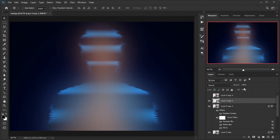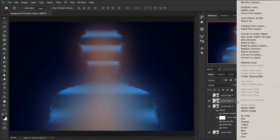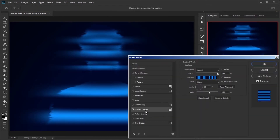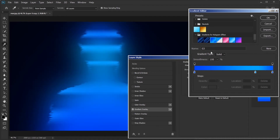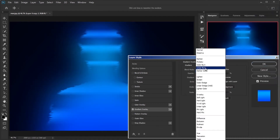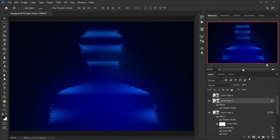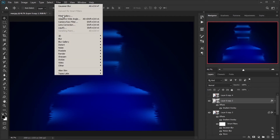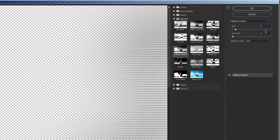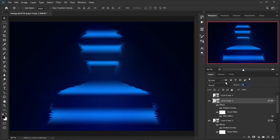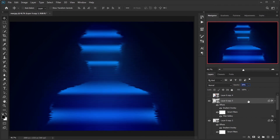Convert it to a Smart Object. In Blending Options, select Gradient Overlay, change the gradient to G3, and set the blending mode to Linear Burn. Then go to Filter menu, Filter Gallery, and in the Sketch group select Halftone Pattern. Change the first amount to 2 and the second to 3. Decrease the layer's opacity to 30%.